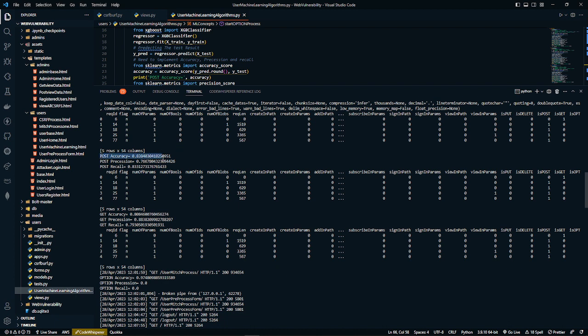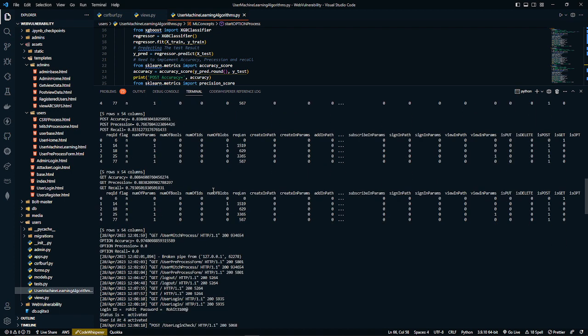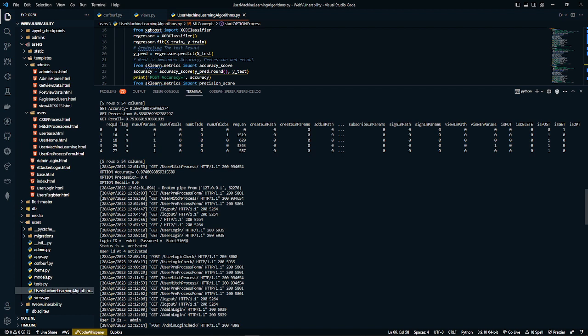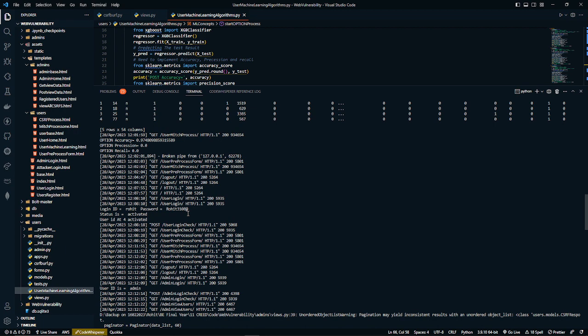The POST accuracy is 0.83, POST precision is 0.76, POST recall is 0.83. The GET accuracy is 0.80, precision is 0.88, and GET recall is 0.79. The OPTIONS accuracy is 0.97, OPTIONS precision is 0.0, and OPTIONS recall is 0.0.